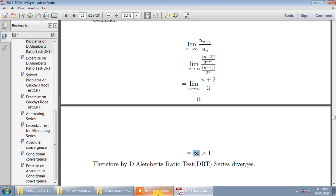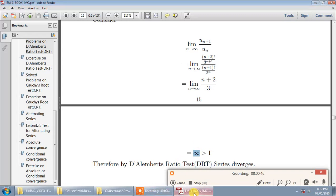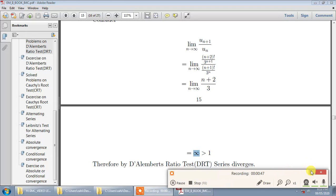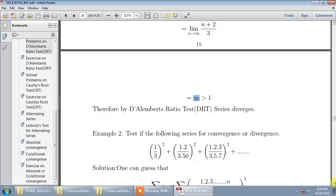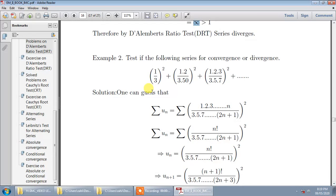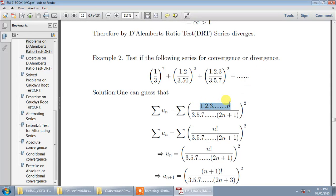Next example: we are given the series 1/3, (1·2)/(3·5), (1·2·3)/(3·5·7), and so on. You will observe that the first term is 1, the second term is 1·2, the third term is 1·2·3, the fourth term is 1·2·3·4, so the n-th term in the numerator will be 1·2·3·4·...·n.